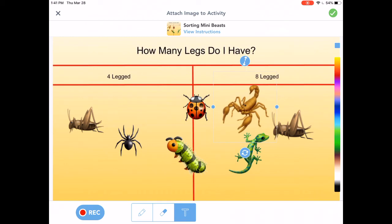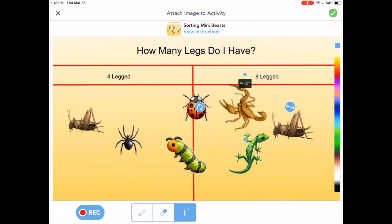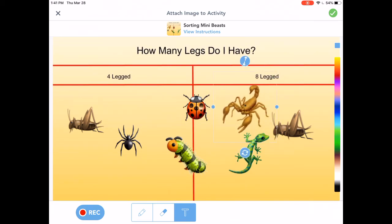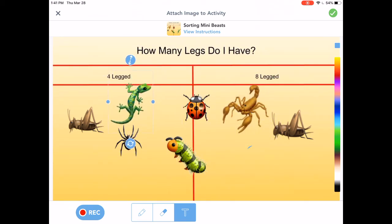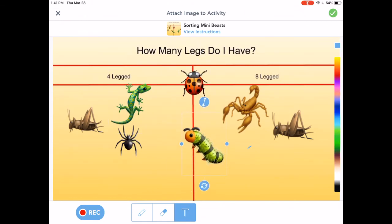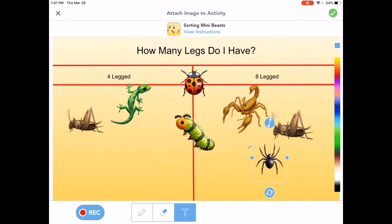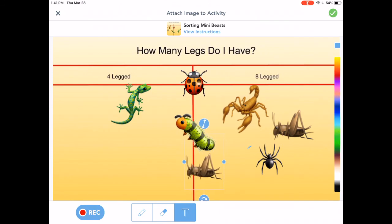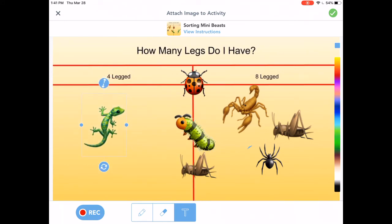So this is eight legged. Four. And then this one's four. This one's six. This looks like six. Eight. Six. So maybe I should have done it as four, six, and eight legged. Okay. But my point is, this is how to do the activity.